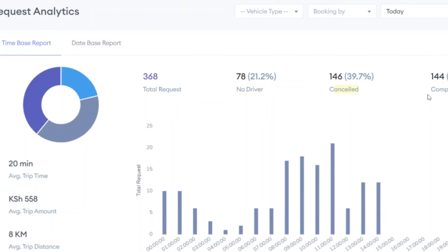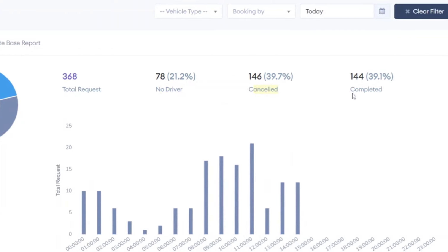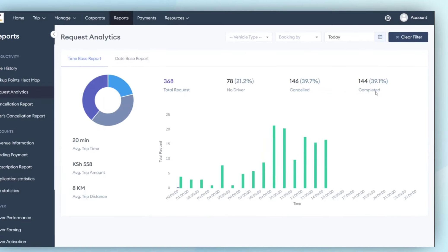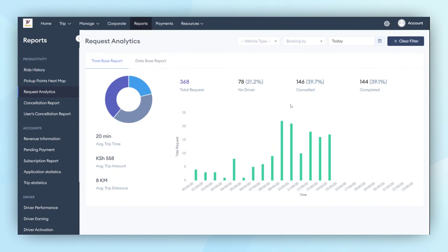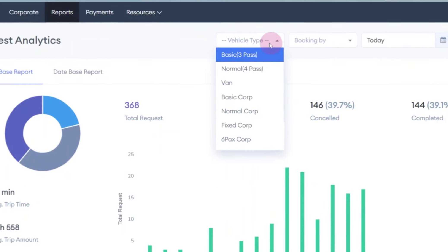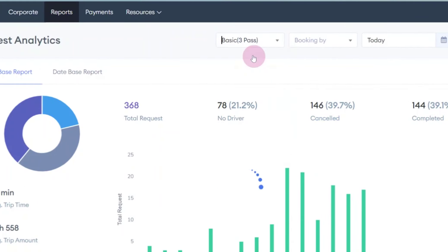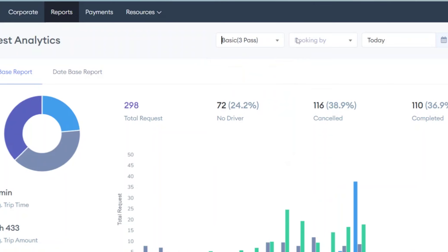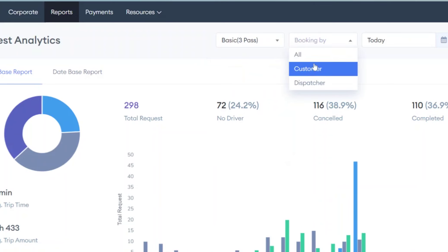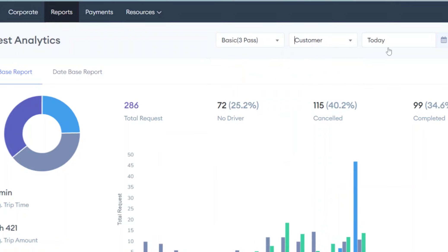The admin also has the capability to apply filters based on vehicle type. They can also check how many trips were generated by customers. The admin can filter the data by date and review the data on a date-wise basis. This is how the request analytics feature works.